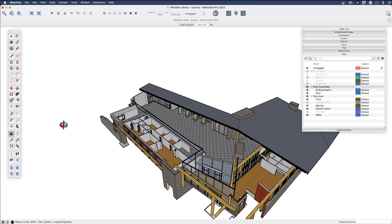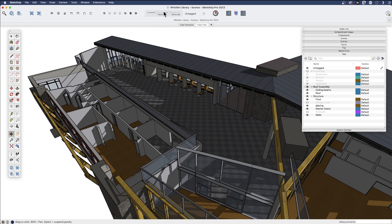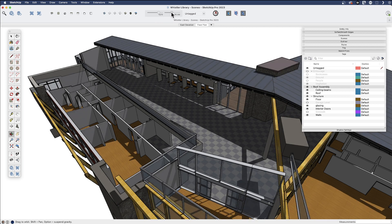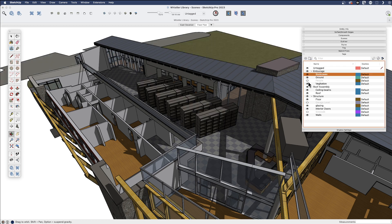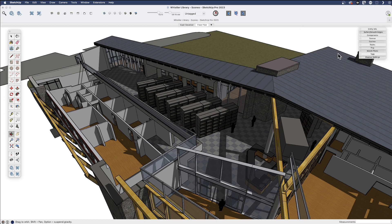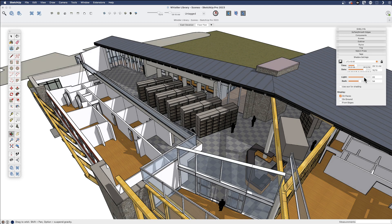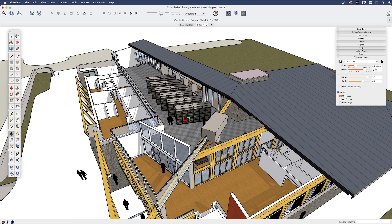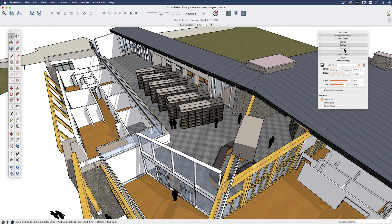Like before, let's turn the section planes off and choose a view. Let's turn our entourage back on. This looks fairly dark, so let's lighten these shadows up. We'll use this as an illustration — being able to cut just through the roof to view something like this. I'm going to save that as a scene.